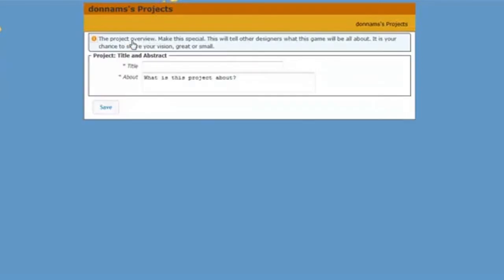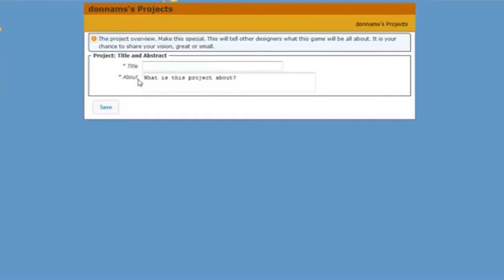Now this project is going to contain all of the actors and the dialogue pages and everything I need to bring my game to life. But first, I need to overview my project. I need to give it a title and tell other people what it's about.